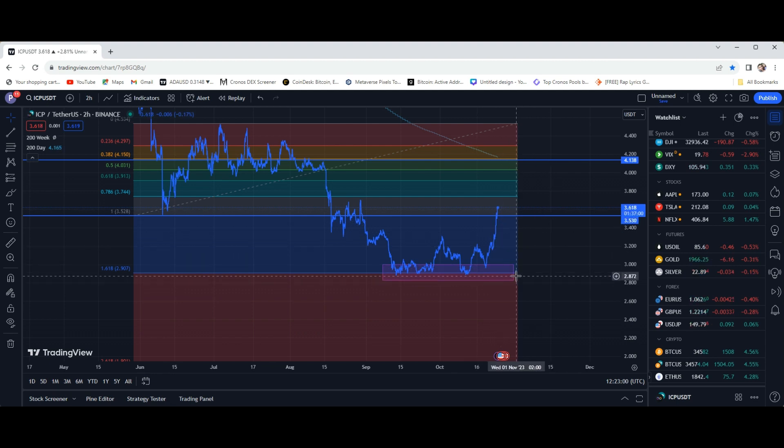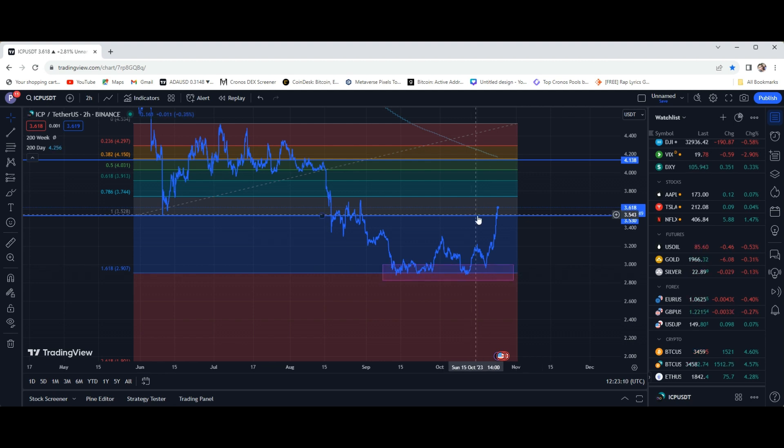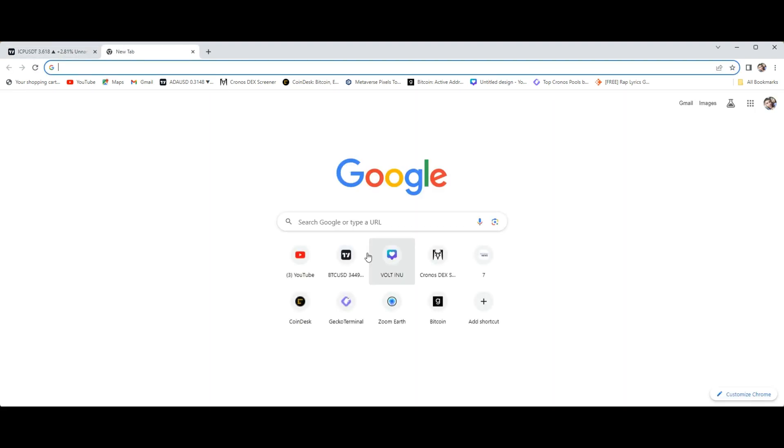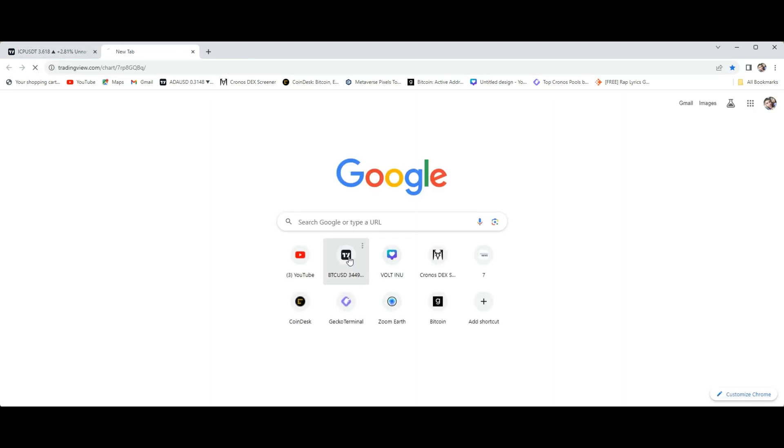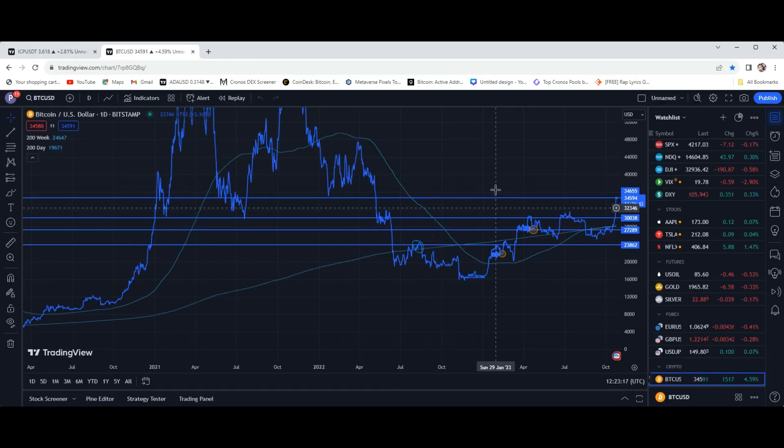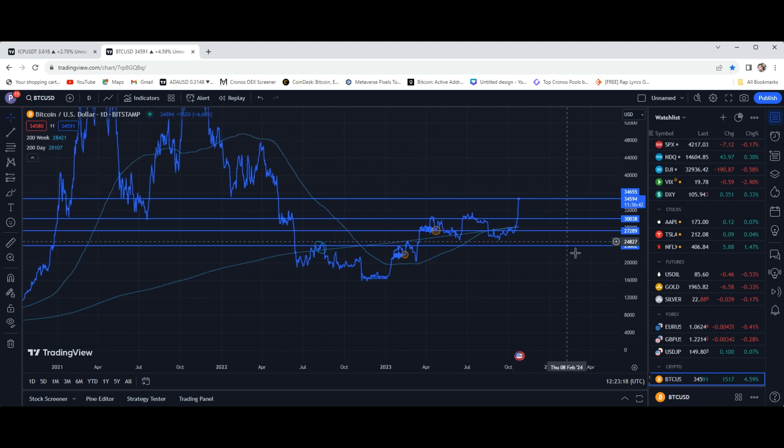Obviously the whole market is looking nice right now. Bitcoin leading the way, $34,597. We'll call it $34.6. A couple of things right now that I wanted to point out. And actually I want to bring up the Bitcoin chart real quick.